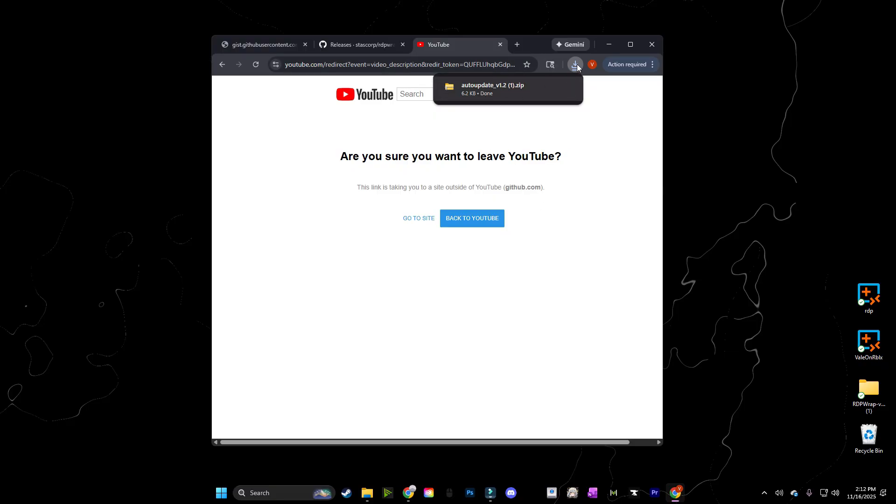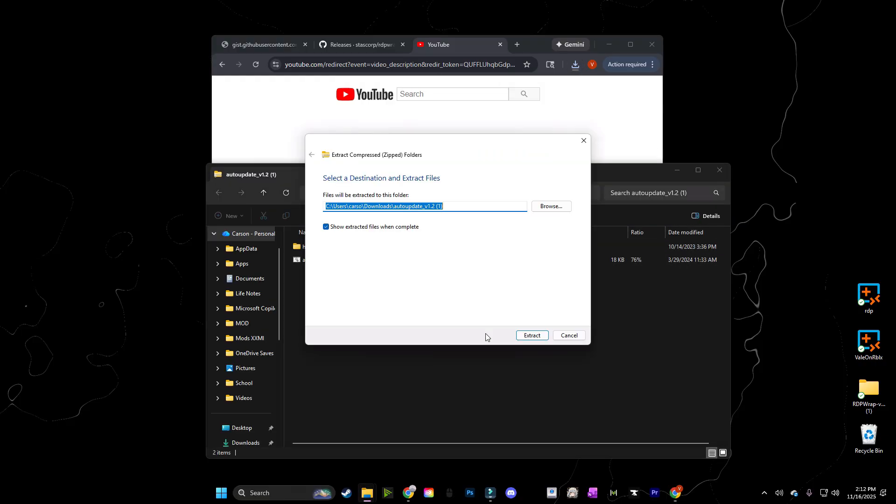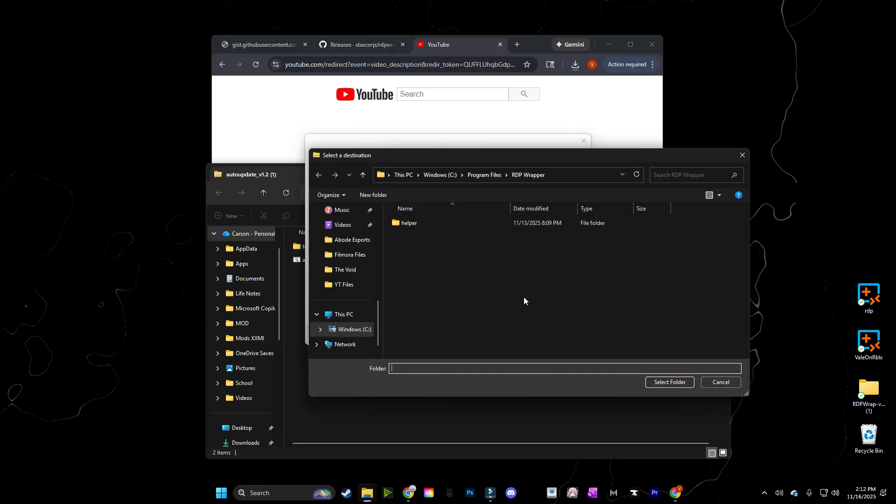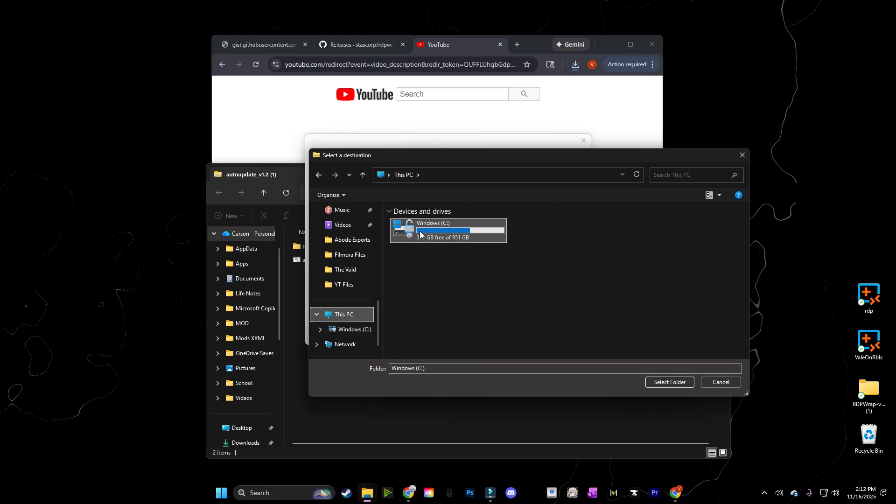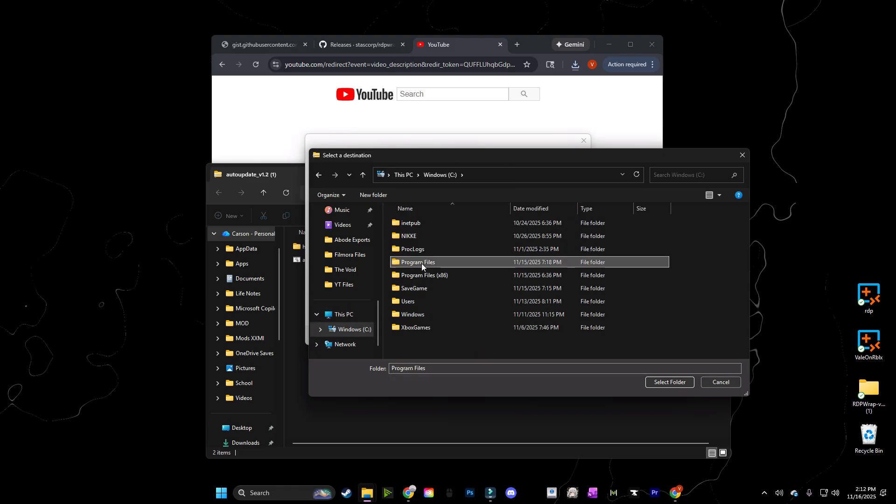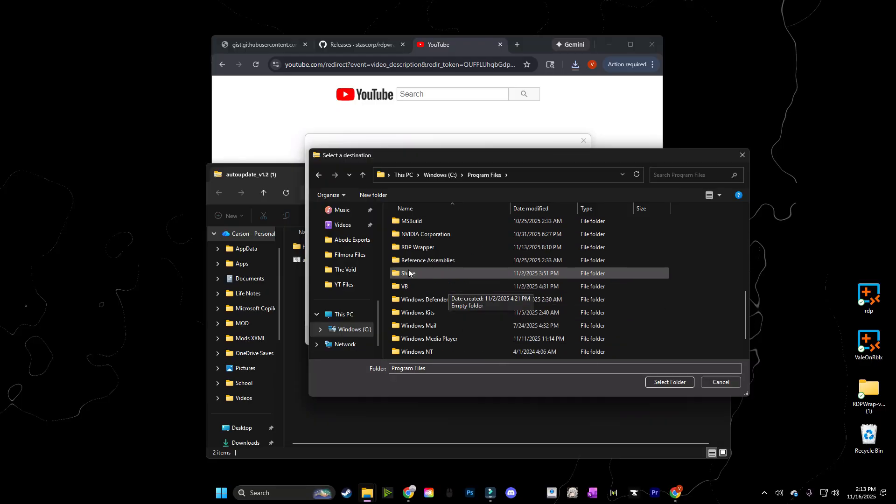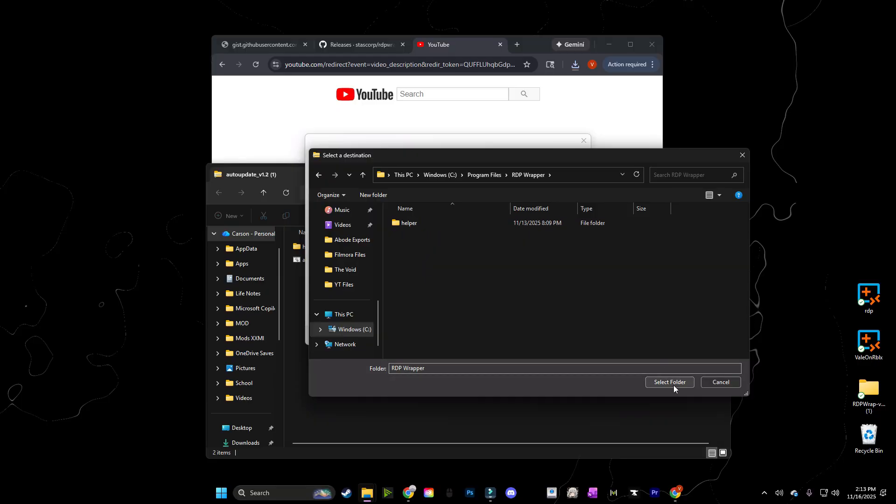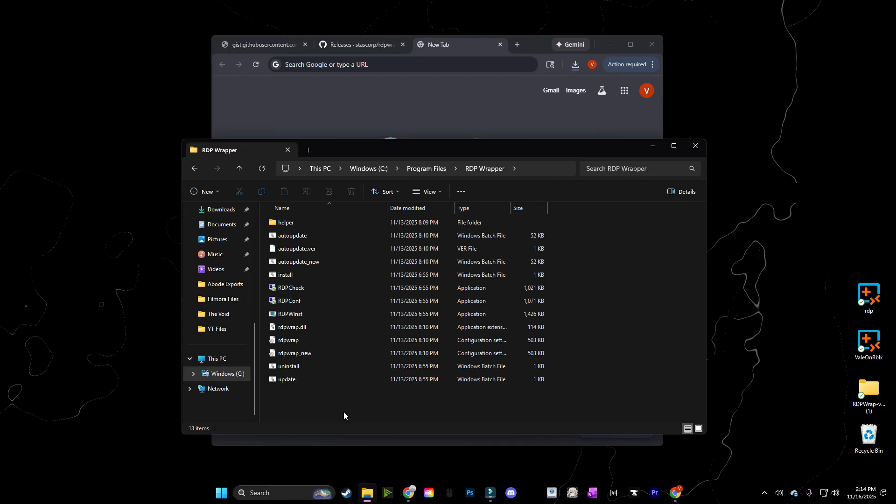Now all you're going to do is open the zip file. Again, if you have safe browsing on, it may not let you see it, but you're going to open the auto-updater. Same exact thing. We're going to extract. You can keep this ticked now since we're going to go look at this. You're going to go back into this PC in program files. So click this PC, click this, click program files, and then we're going to scroll until we find RDP wrapper. There it is. And we're going to select it and then extract into that folder. Again, I already have all this installed, so I'm not going to actually do the extraction. But click the extract button and wait for it to finish extracting.